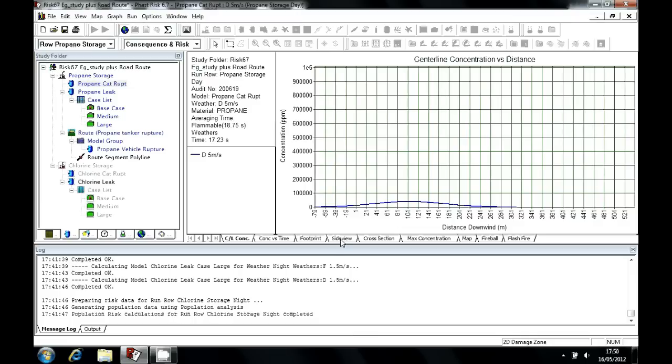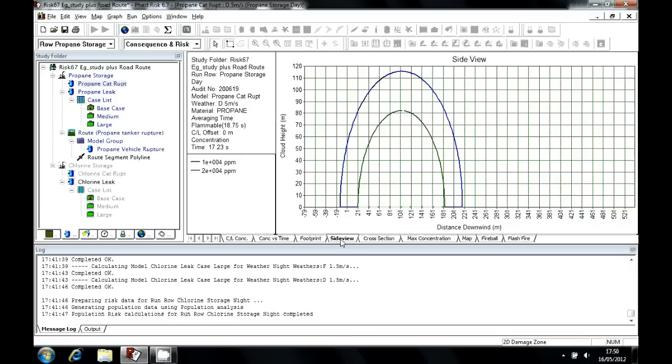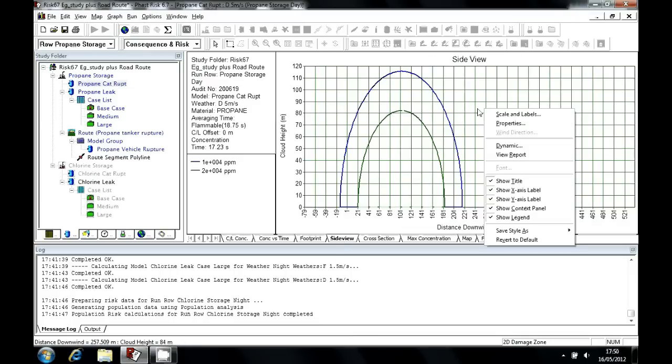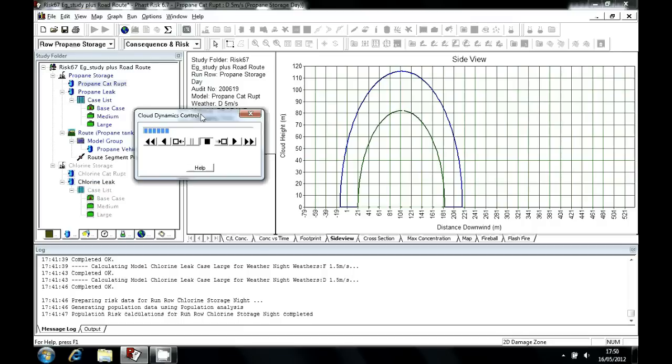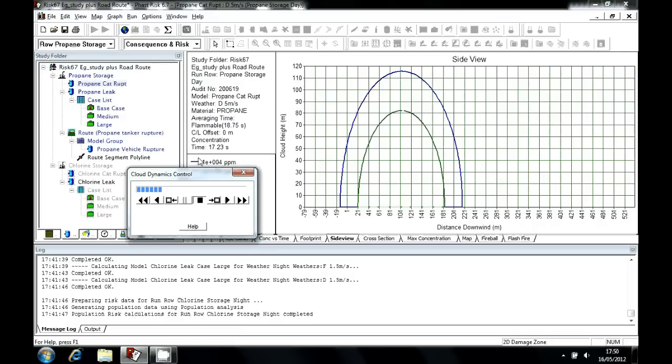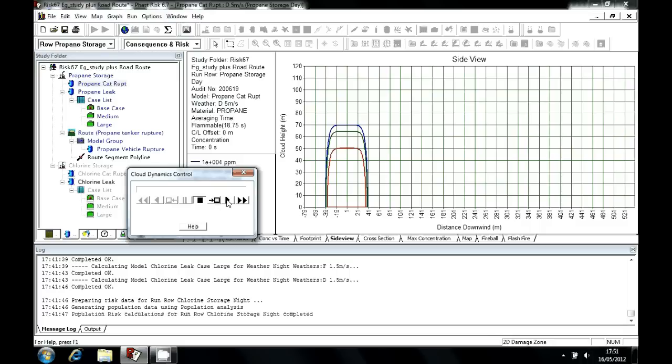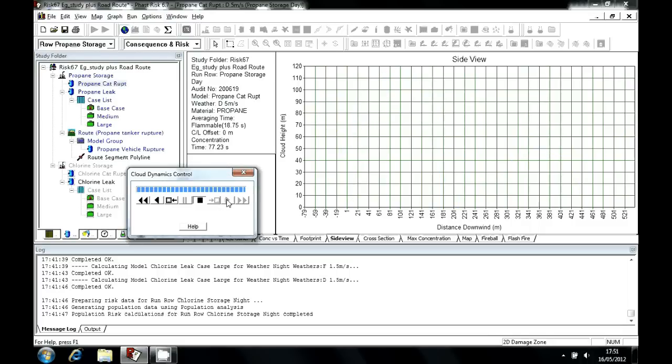So we'll look at the side view dispersion graph and run the dynamic display. You can see we get a little controller. If you keep your eye on the time here, I'll run back to zero. And then by clicking the play button, you can see the cloud expand and then drift off, reducing in concentration and size as it drifts off downwind to some concentration of interest. In this case, the half-lower flammable limit concentration of propane.